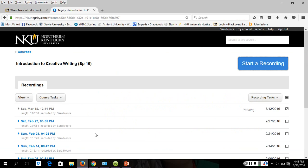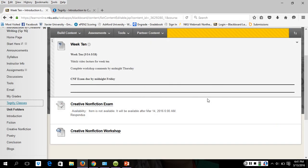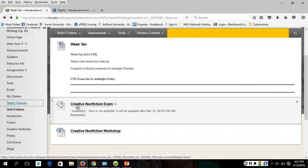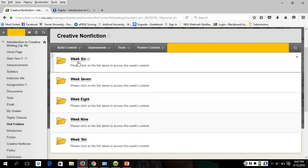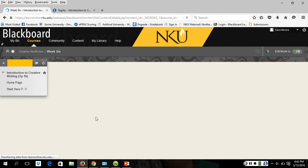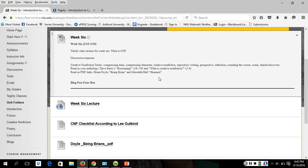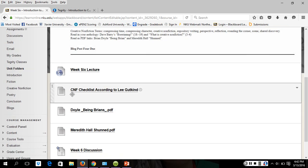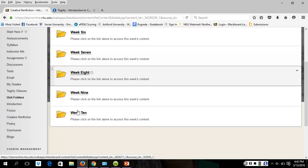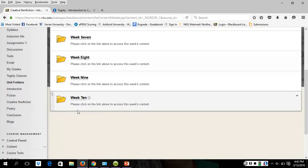So, week 10 is where we are now. You'll see that the creative nonfiction exam and the workshop are listed there. I just wanted to go back and make sure you noted week six — here are the stories you need to study, and here's that checklist I was talking about. Make sure you go through all of these folders and that you have studied what you've been assigned to read. Let me know if you have questions.